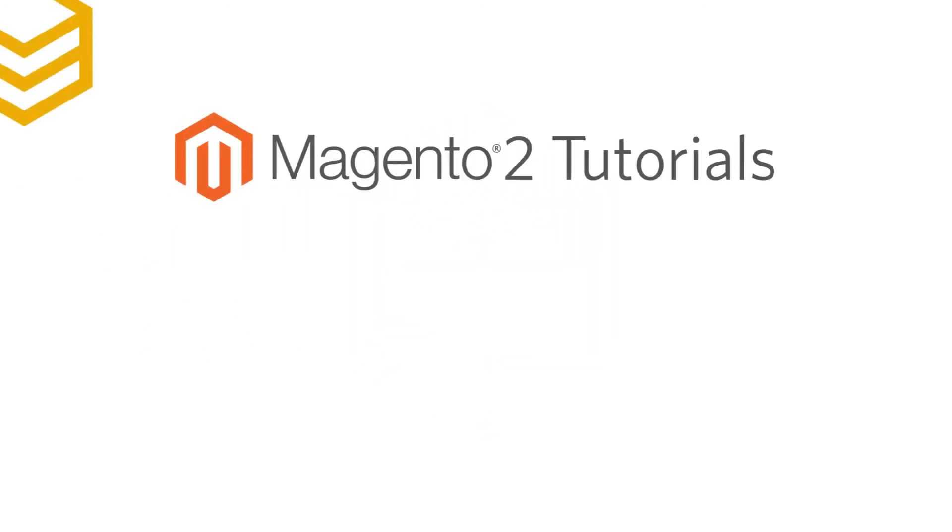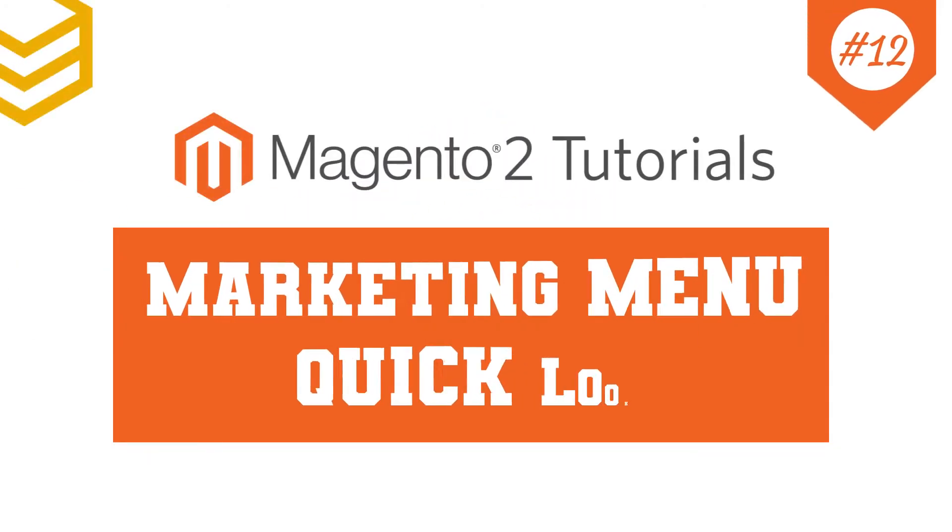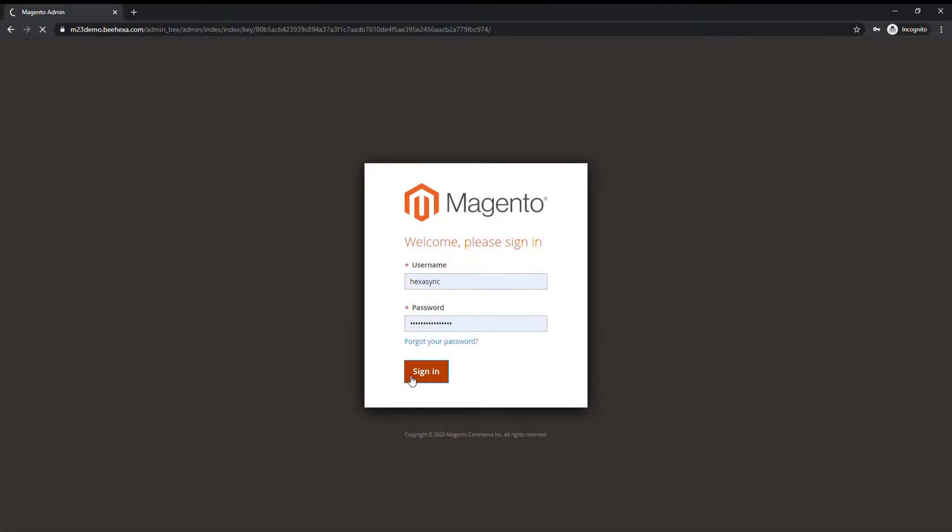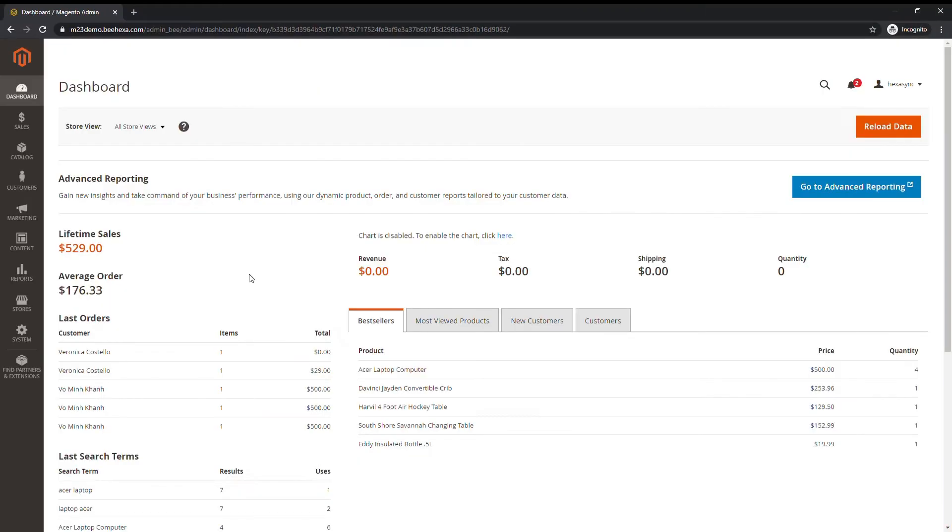Welcome to our Magento 2 tutorials. Today we will take a quick look at the marketing menu. And what is the marketing menu?